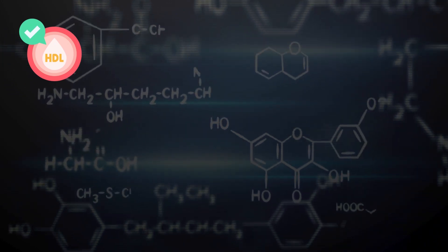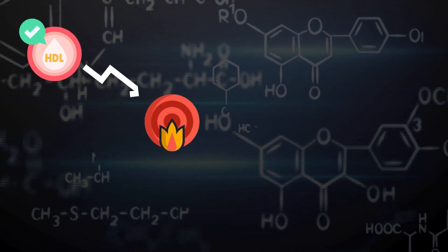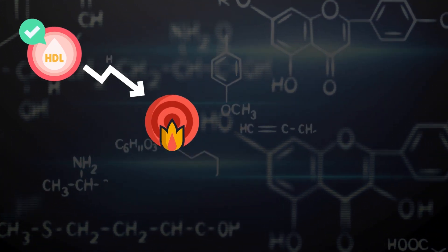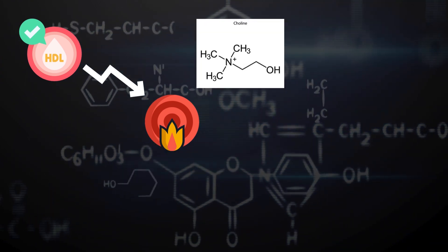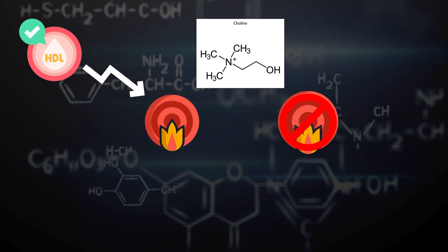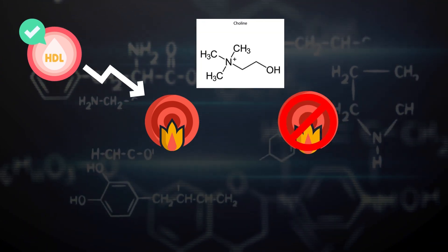Choline also helps to keep cholesterol levels in check and can help to reduce inflammation. Speaking of inflammation, choline has also been studied for its anti-inflammatory properties.